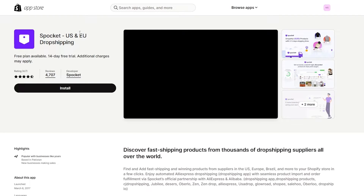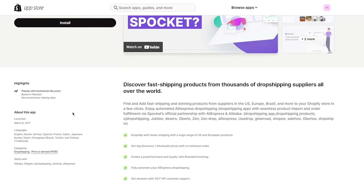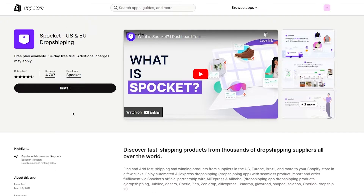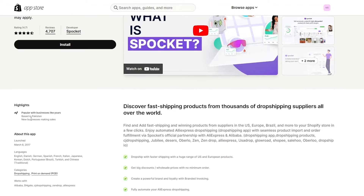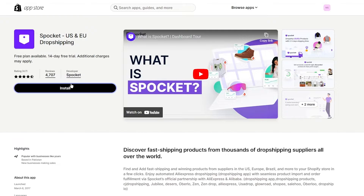Keep in mind that Spocket only drop ships to the United States and European countries. You can apply to this app from any country — I'm in Pakistan and I can apply from here — but I cannot ship those products to Pakistan. I have to use these products to ship to the US and EU, so just keep that in mind before installing.